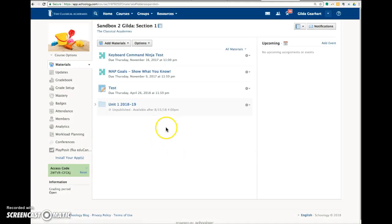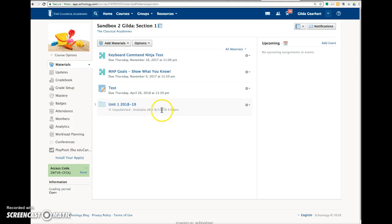And notice that here's the folder, it says it's unpublished, but it says it will become available after 4 p.m. on that date.